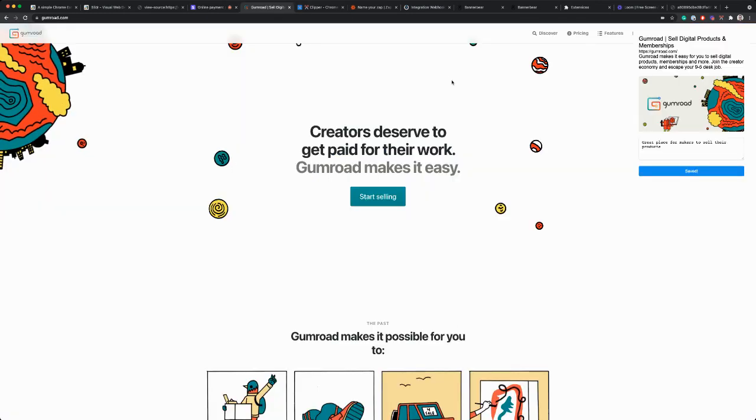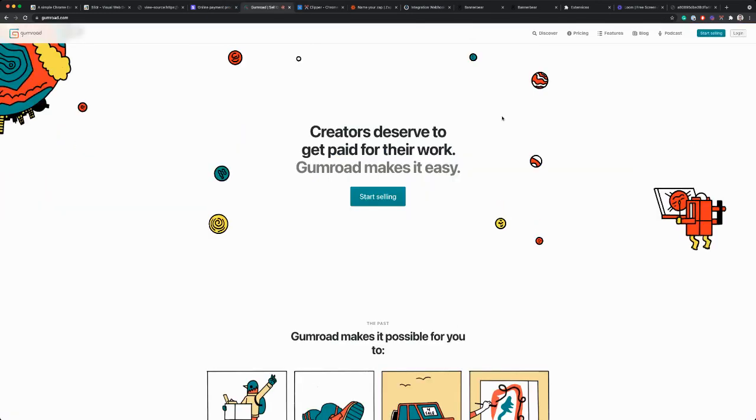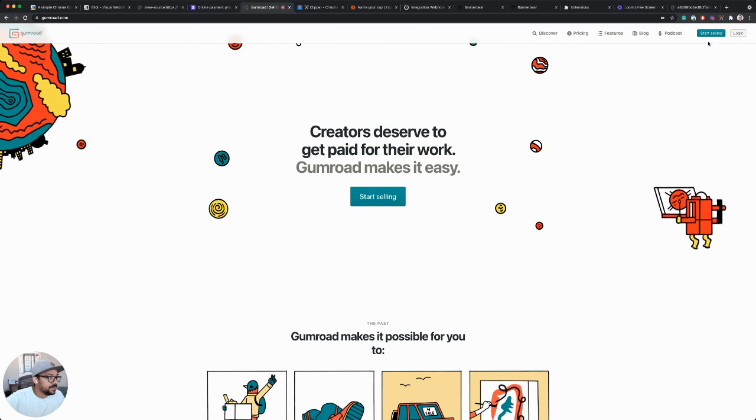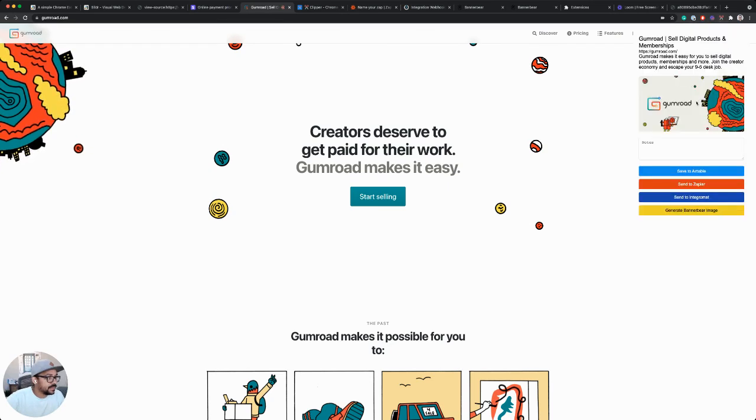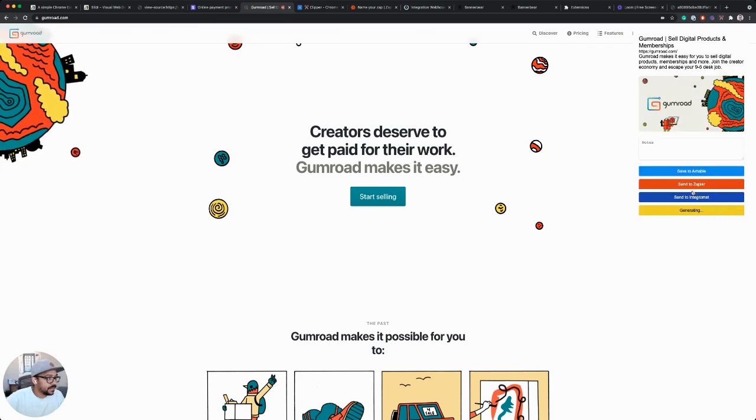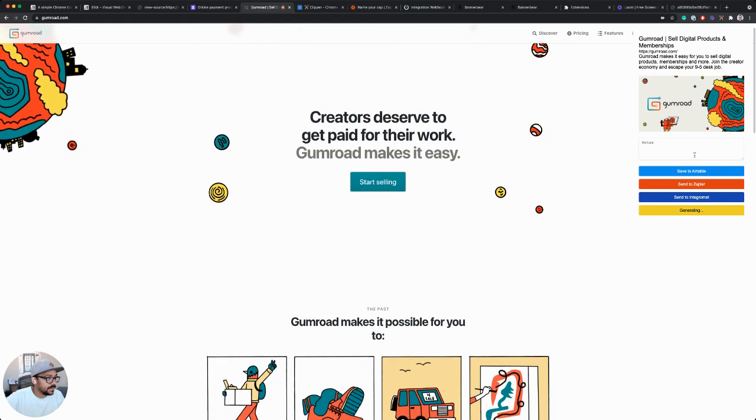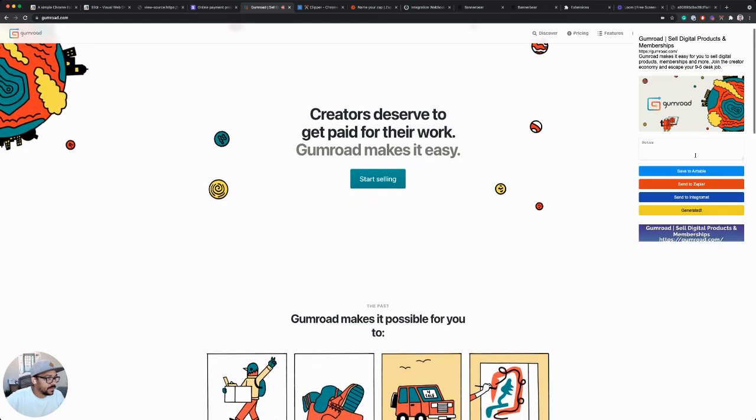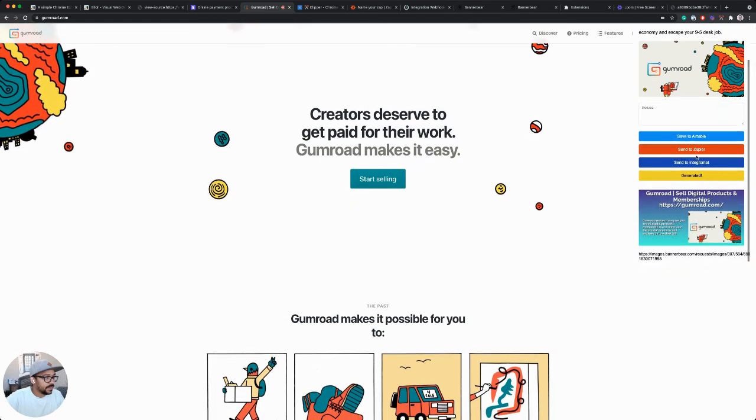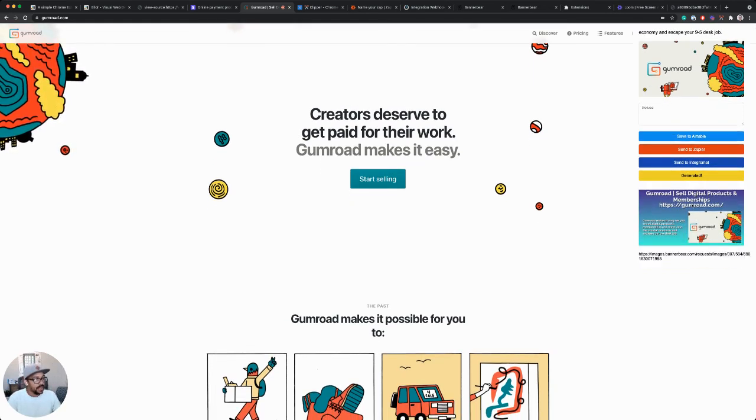And let's also do Gumroad. All right. And there we go.